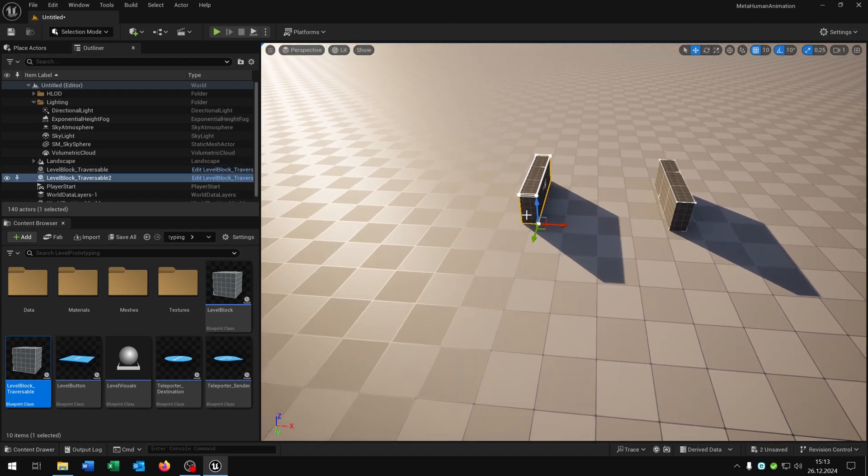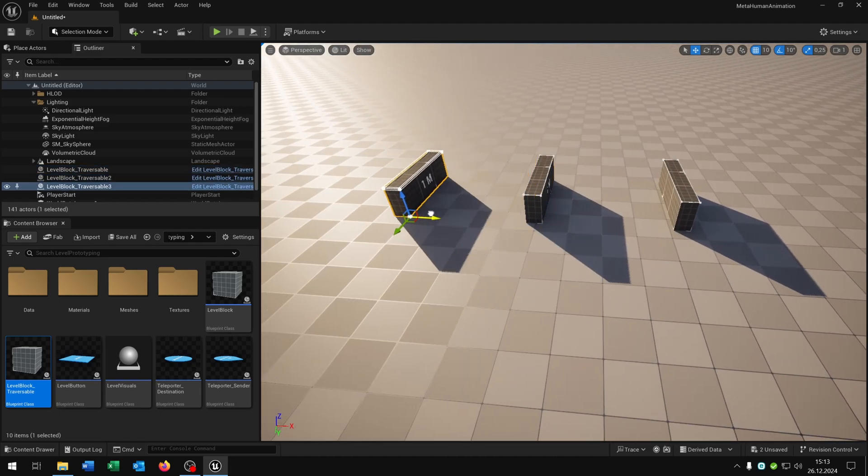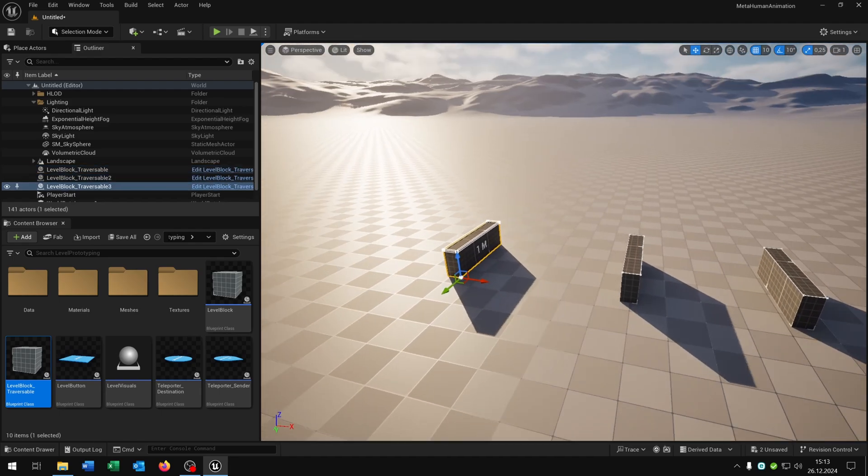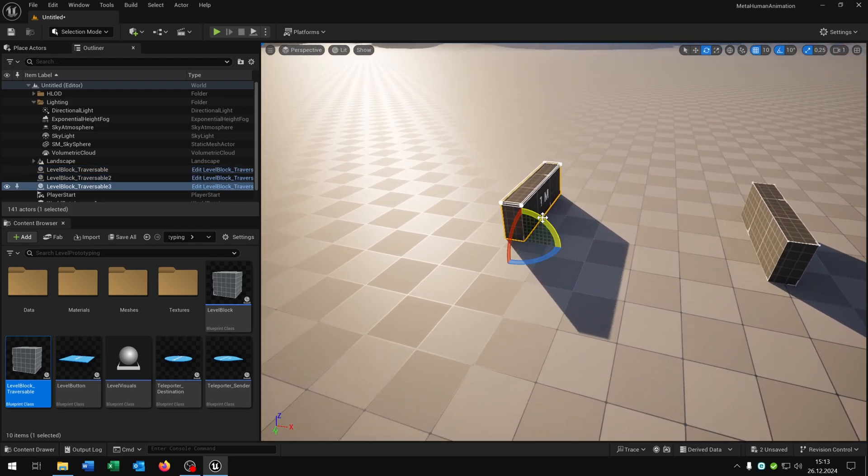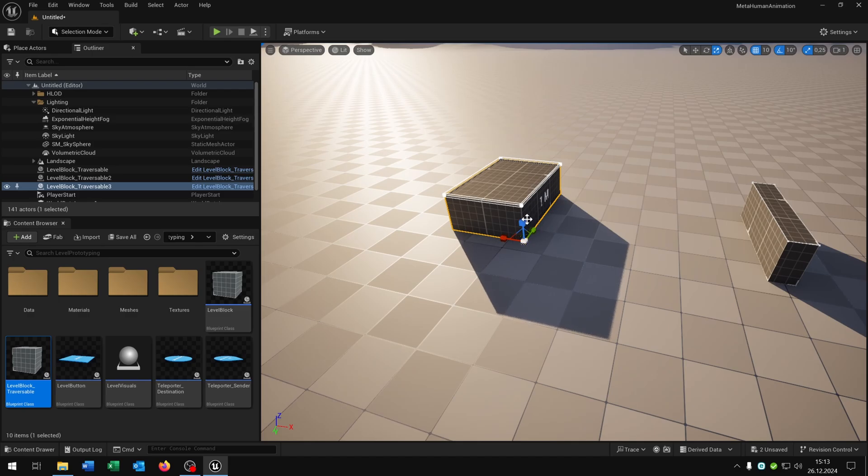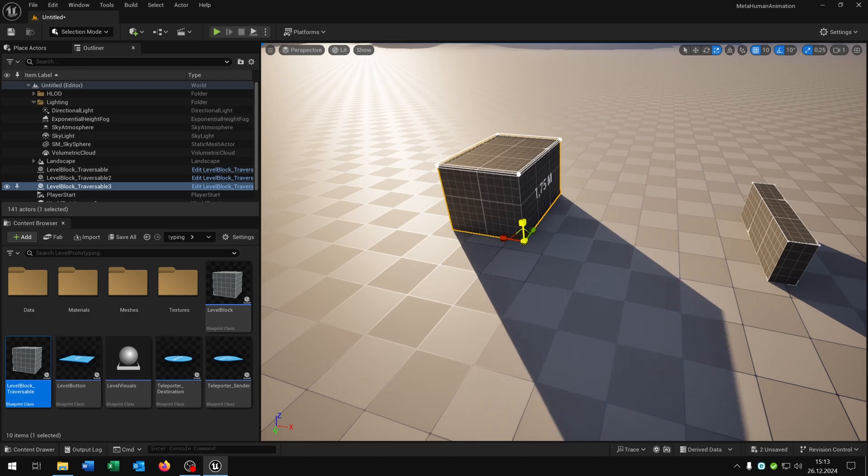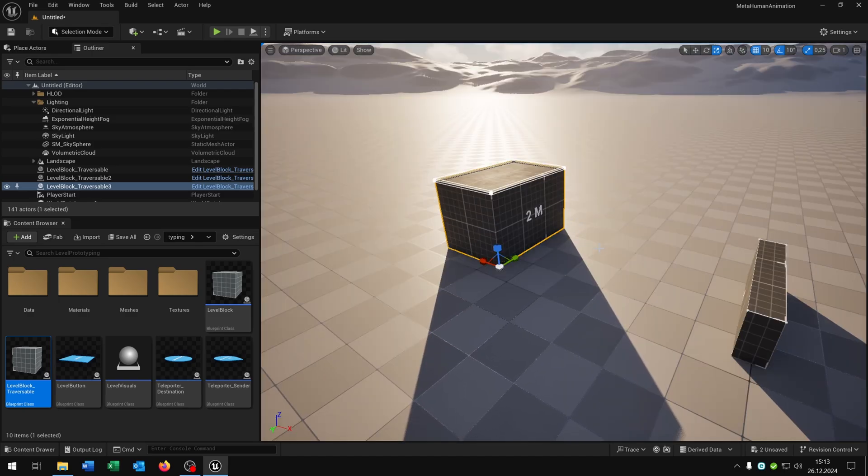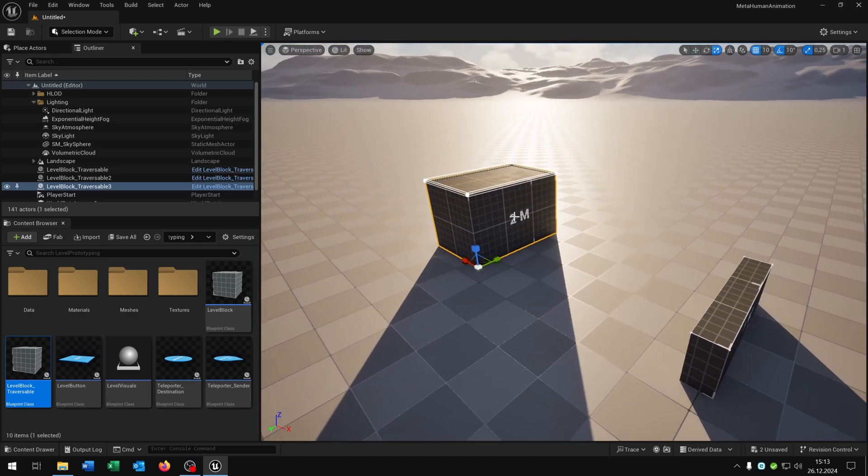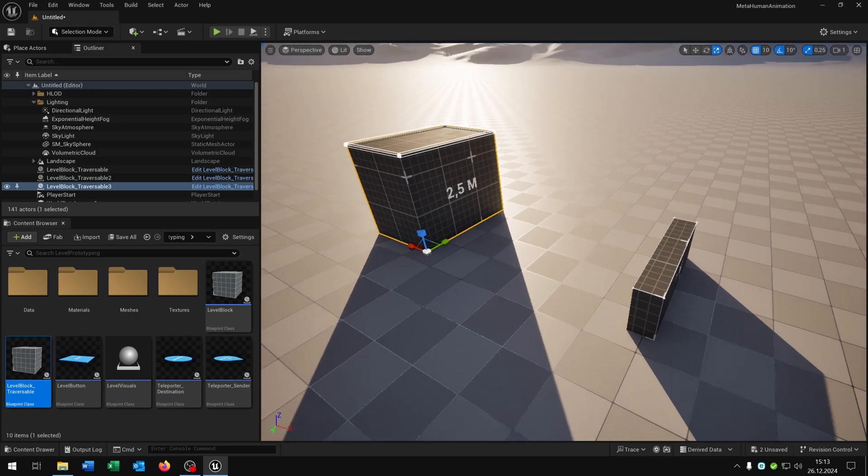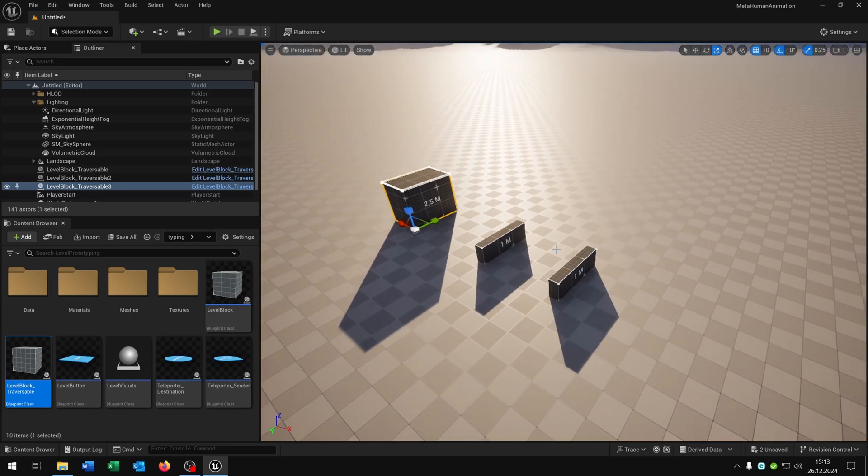Then we just copy and paste this one. Let's make this one bigger. You can see the size right here, like that.